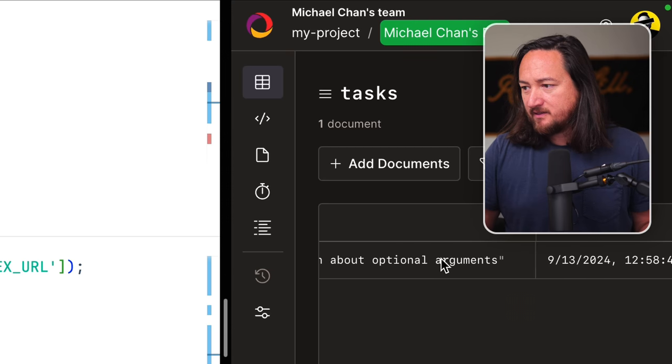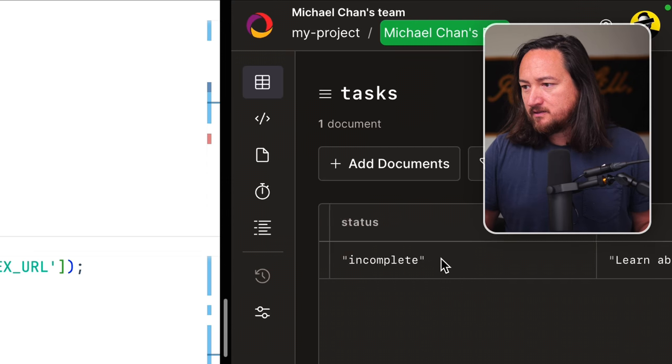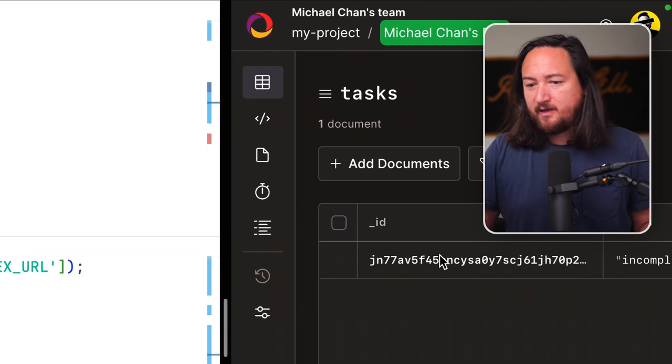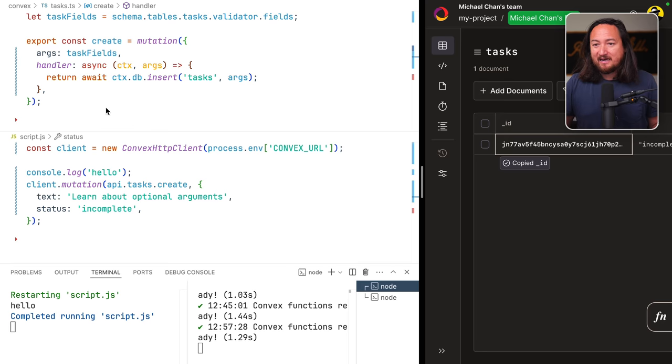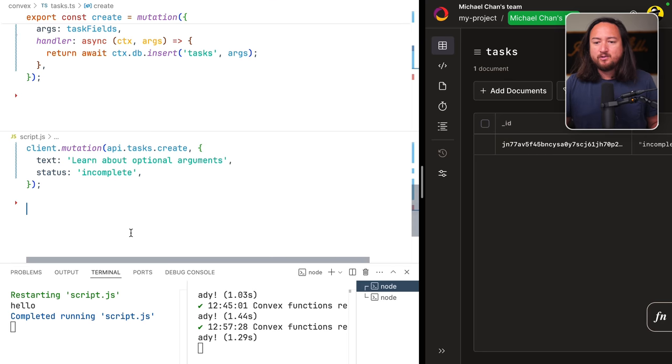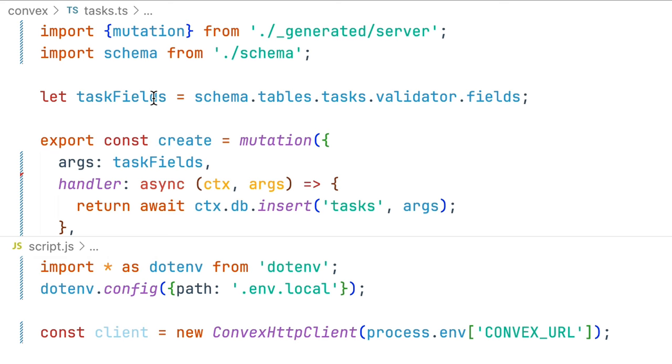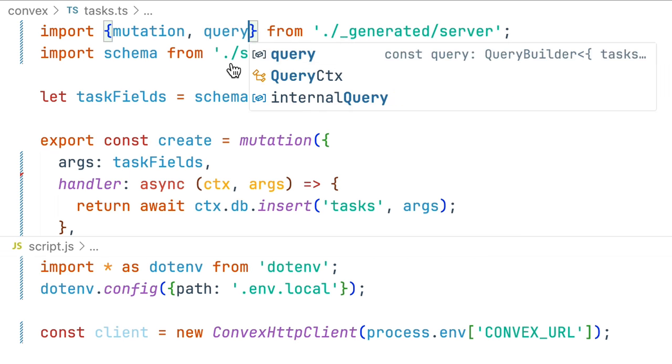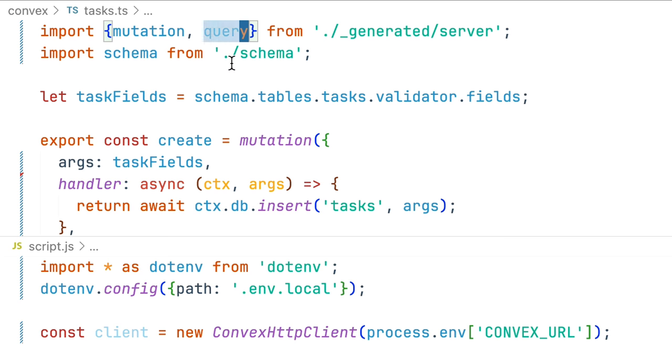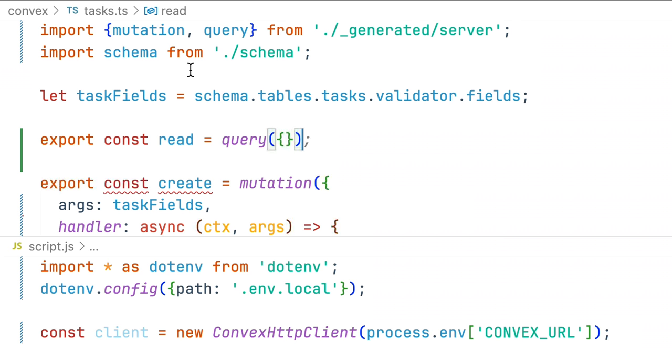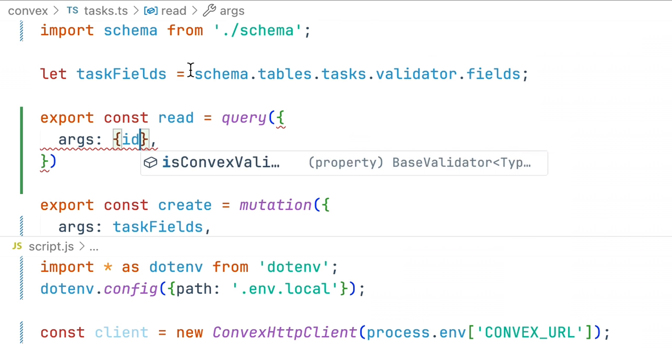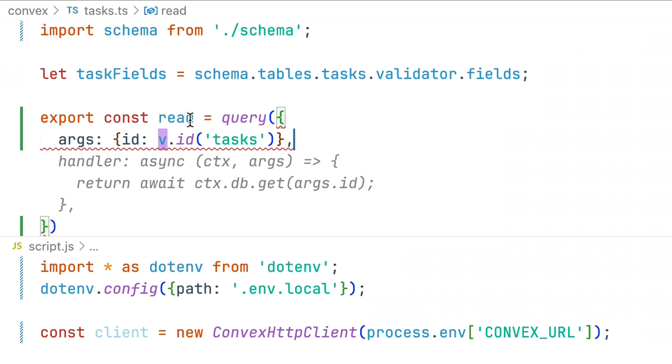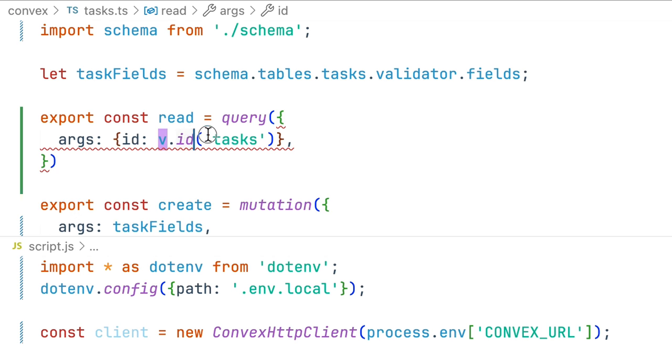So let's take our new task ID and do a read. Read requires that we import the query constructor. Export a read query. Args for this are ID and we use the value ID of tasks.